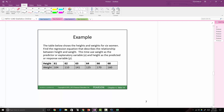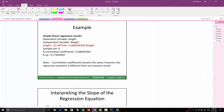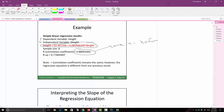Here's an example where I used the same data but flipped X and Y — weight as X and height as Y. The dependent variable is Y (height) and the independent variable is X (weight). This gives a different equation than before, but my R value is still the same. Note: the correlation coefficient remains the same; however, the regression equation is different from the previous results.